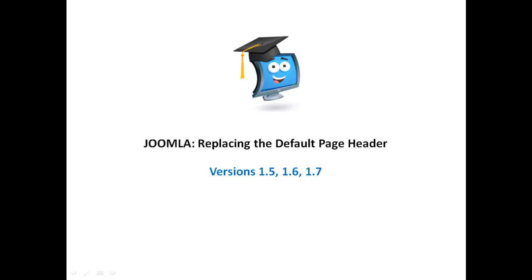Joomla: Replacing the default page header. Versions 1.5, 1.6, and 1.7.